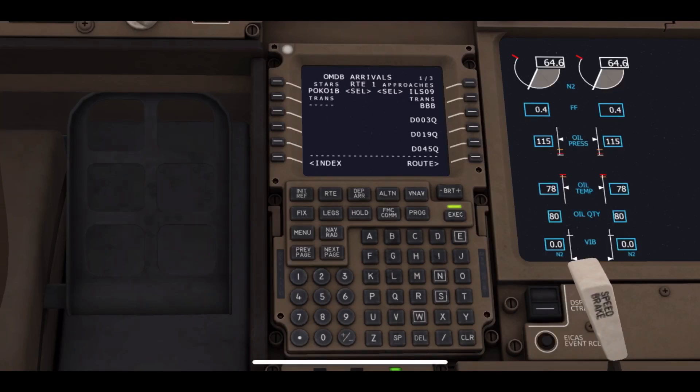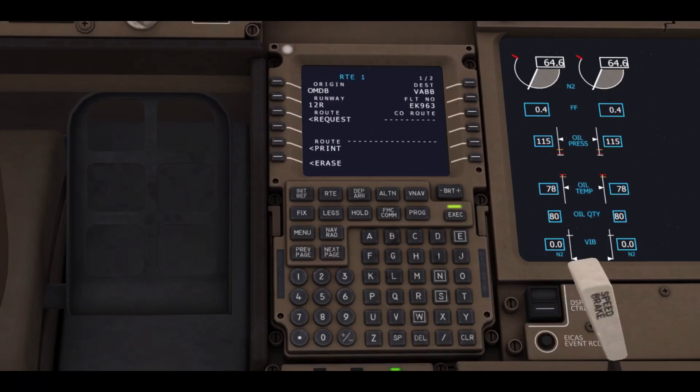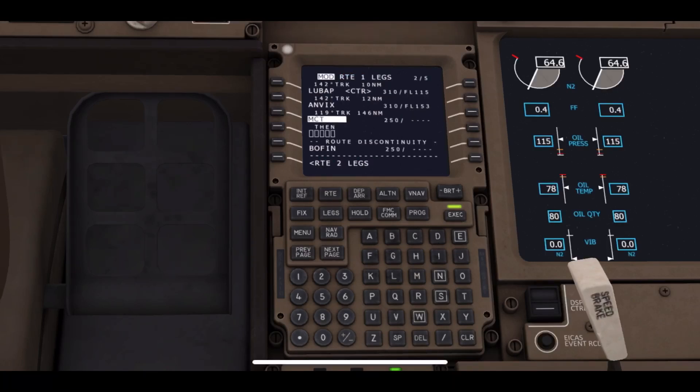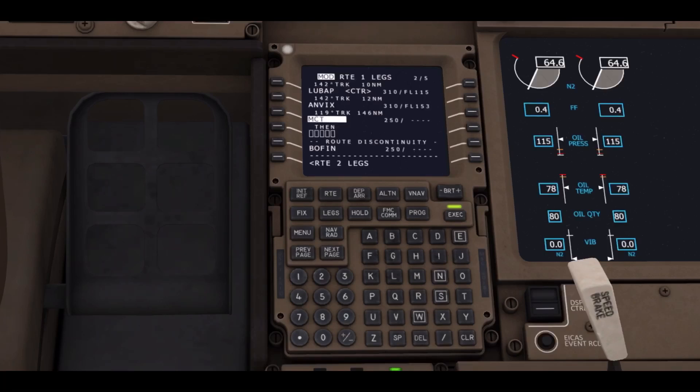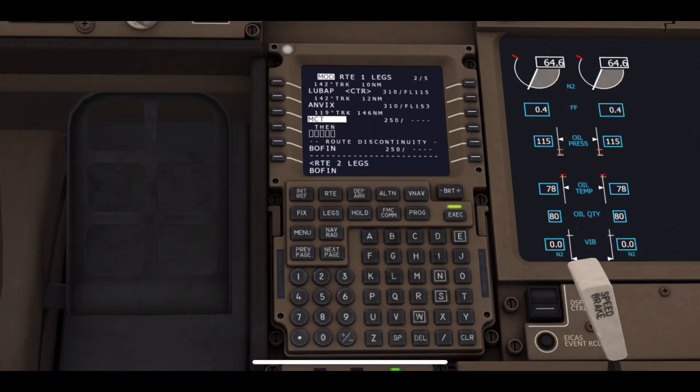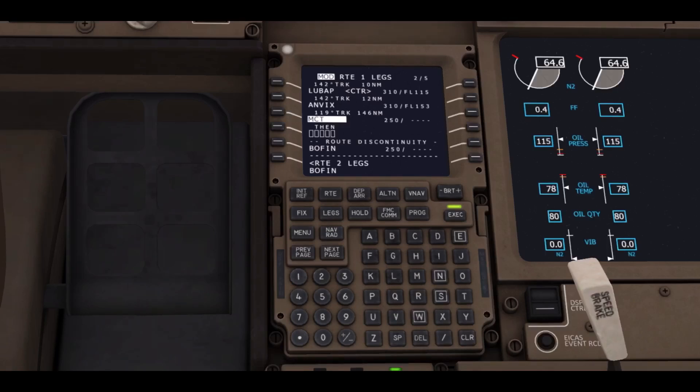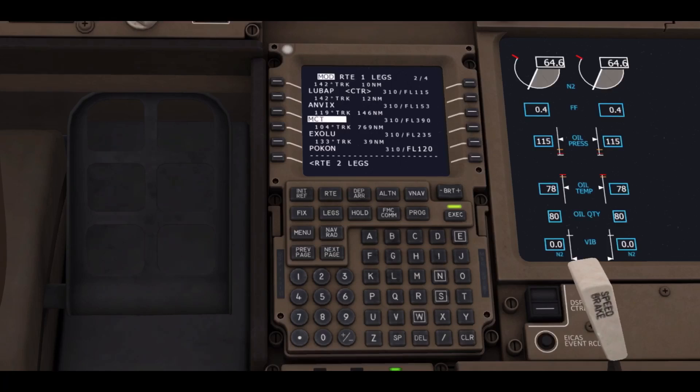Then we'll be clicking on the route button to enter it into the flight plan. Again, we are going to go on legs and see that there will be a route discontinuity. To fix this discontinuity, we will be clicking on the waypoint just below it and then entering that waypoint into the empty box. This will finish the discontinuity of our flight and make it direct to the destination.